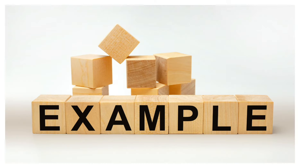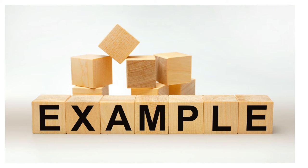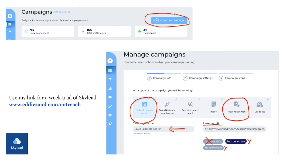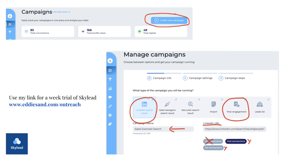So how do we do this right? I'm going to share with you an example right now. This is my example and I'm going to use the software that I use, SkyLead. So if you don't have SkyLead, you can go and use my link to get a week trial and test it out for yourself. You can go to www.eddiesand.com forward slash outreach. And thank you for doing that.